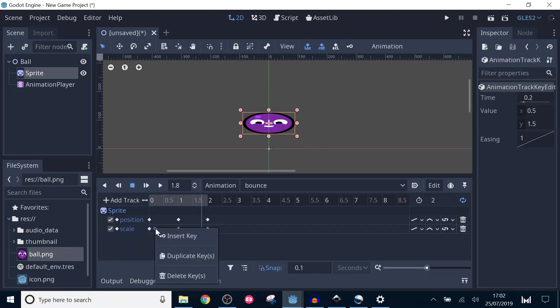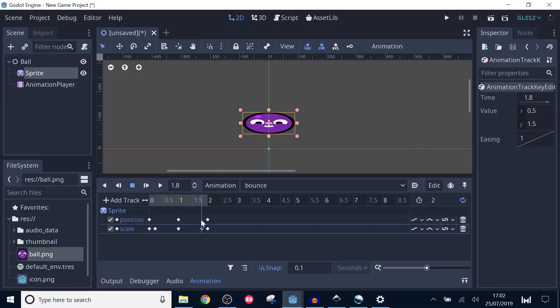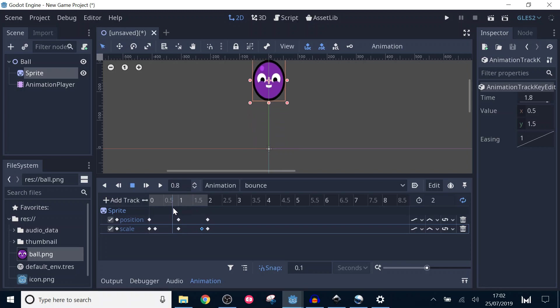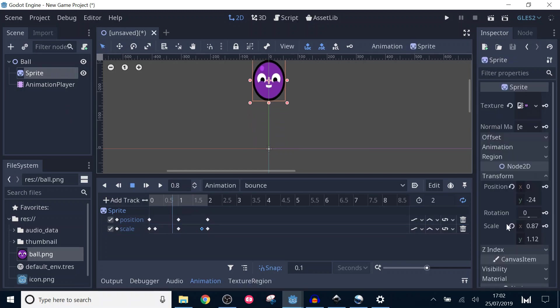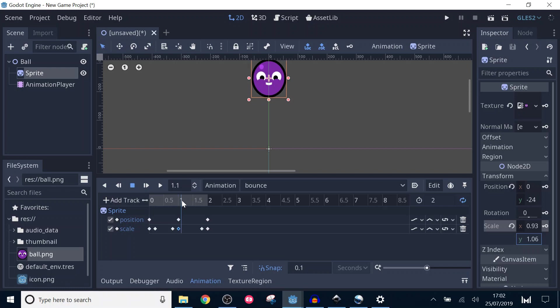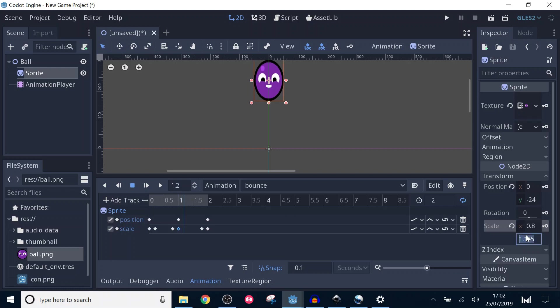The last thing I'm going to do is add a little bit of elasticity to the top of the bounce. I'll head on over to 0.8 and set x to 1.2 and y to 0.8. Then I'll add another keyframe at 1.2 seconds and swap the values. Running the animation now looks much better, but it's a bit slow.